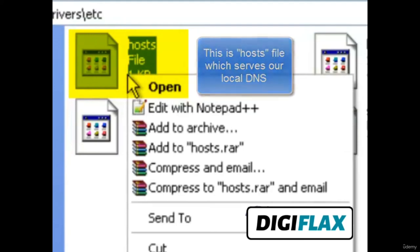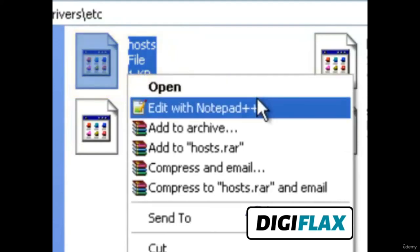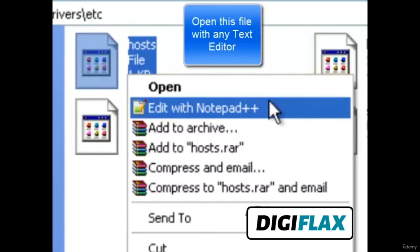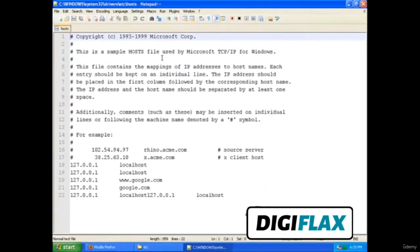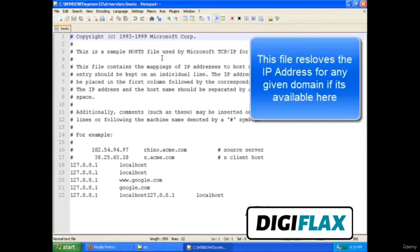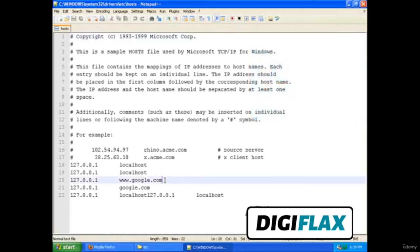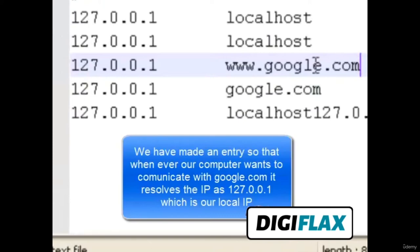Right-click on that file and open it with any text editor — you can do it with Notepad. Here I have installed Notepad++, so I will open it with Notepad++. This file is your local DNS, and what it does is provide the IP address for the domains. Now you can see how our Google magic worked — we have inserted one entry where the domain name is google.com.